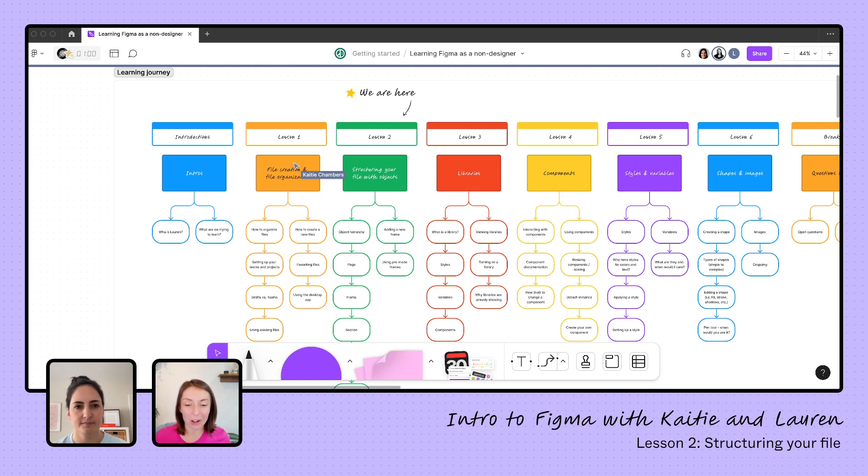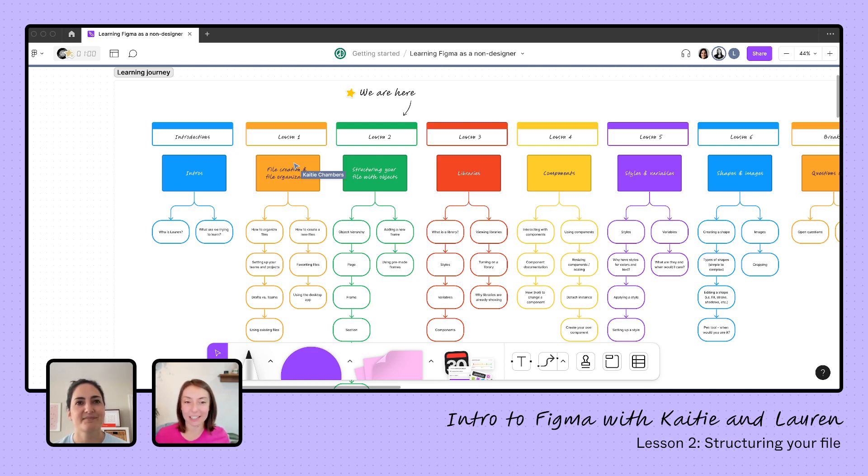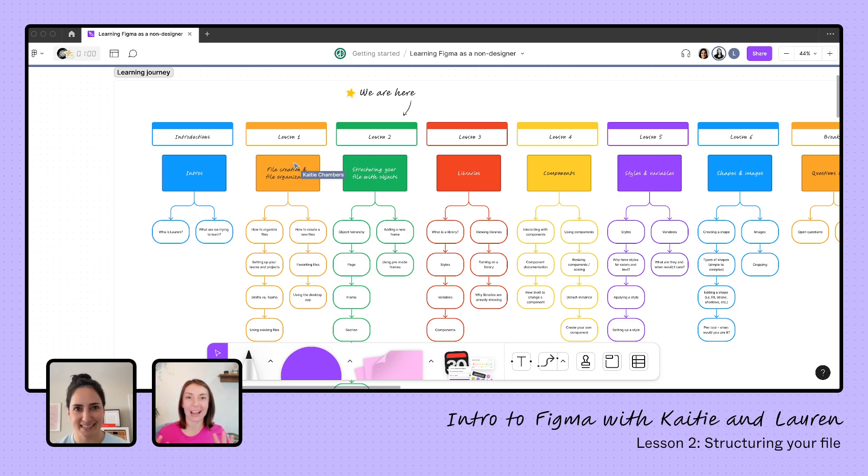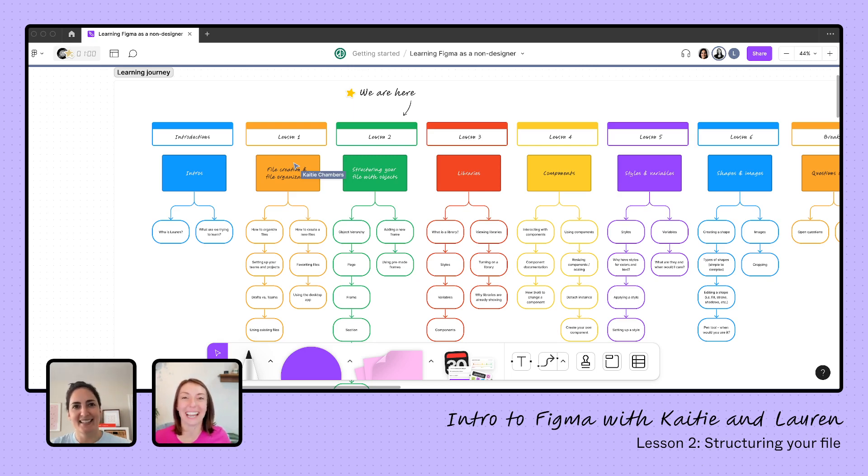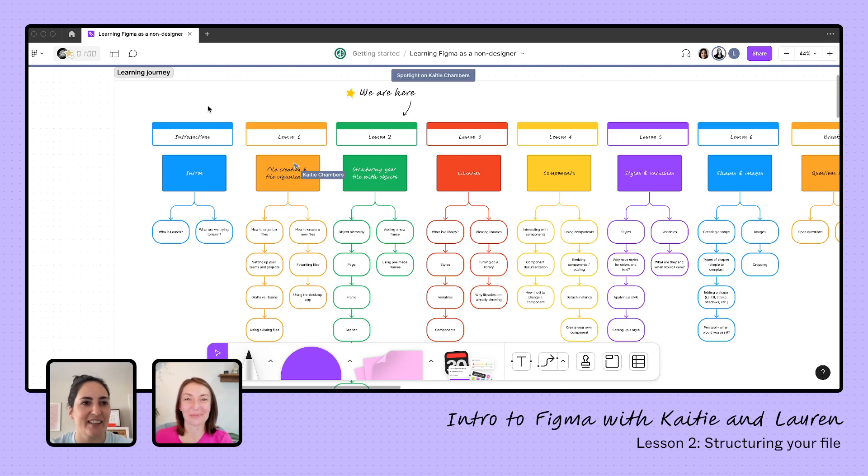So Lauren, all too often when this happens to me, when I accidentally create that file or have the untitled file, I get nervous. It's a blank canvas. I'm not sure where to start. Can you help us with that problem today? Yes, totally. So let's dive into it.